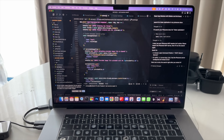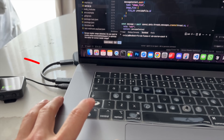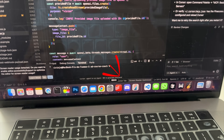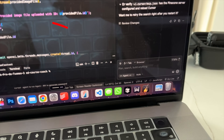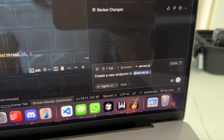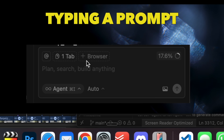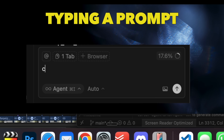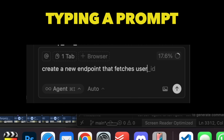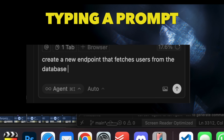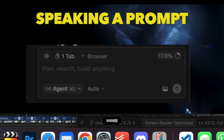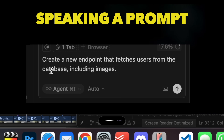Let me show you an example. I've got Cursor open, and when I press this hotkey, I can start talking to Whisper. I'm going to press the hotkey and say: 'Create a new endpoint in the file server.js.' It pastes that into my chat window directly — it's even tagged the file because Whisper can recognize filenames. Now let me show a comparison of speaking versus typing a long prompt. Typing it takes much longer: 'Create a new endpoint that fetches users from the database, including images.' With Whisper, I just say it — and that was clearly about four times quicker.